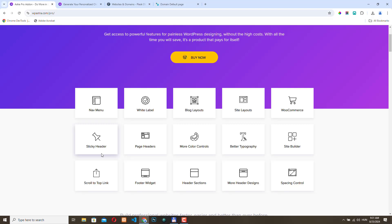In the next part of this video I'll show you how to easily install WordPress and the Astra theme. And in the next video we will go through the most popular options of the theme and also install the Astra Pro plugin to see what it can offer. So let's install WordPress first.